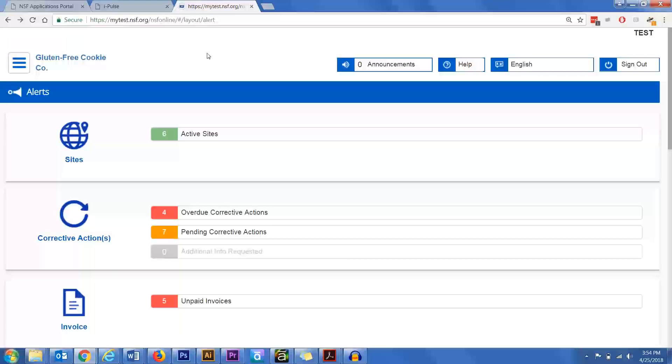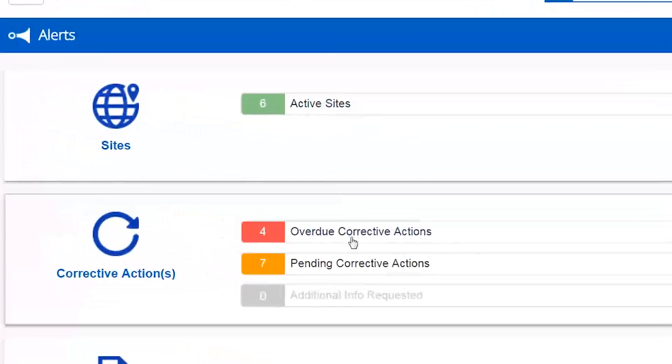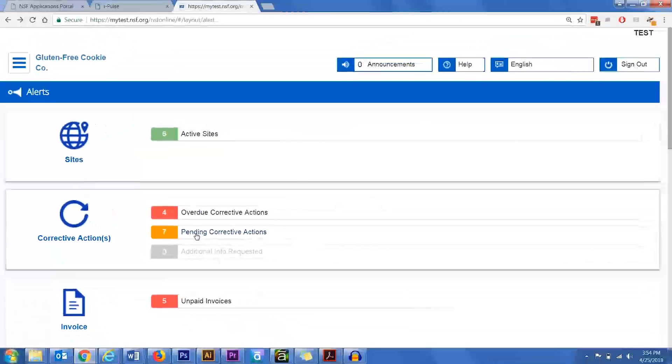First I'm going to show you how you can sort by due date. From the NSF Connect main menu I'm going to click Pending Corrective Actions.